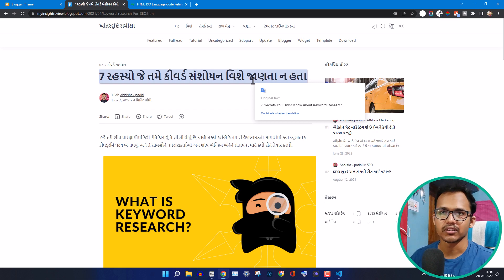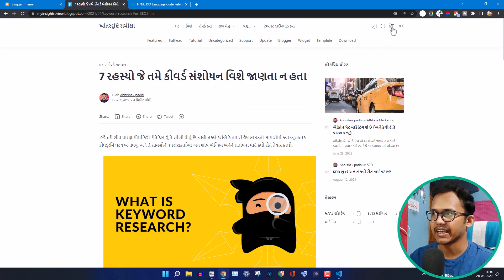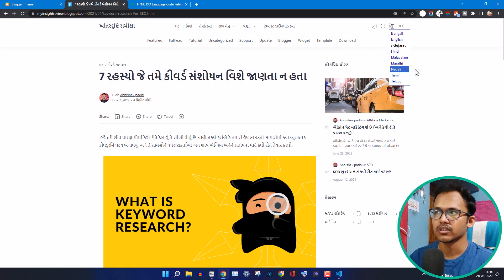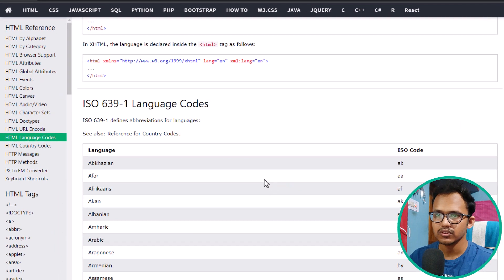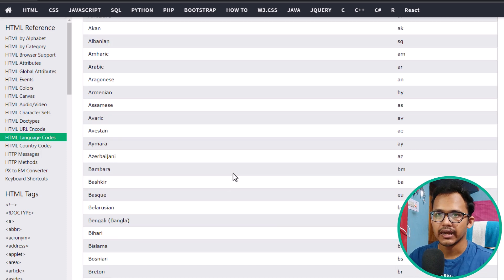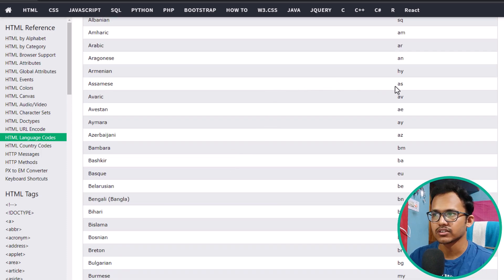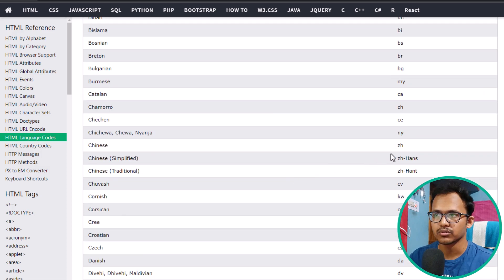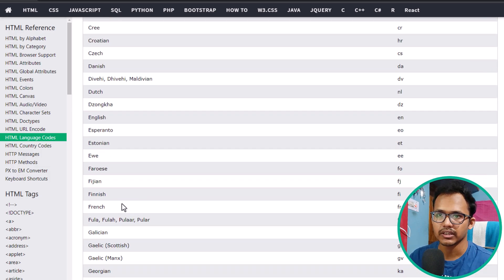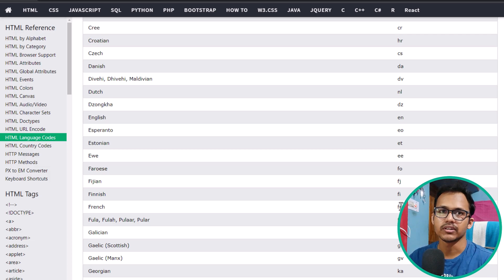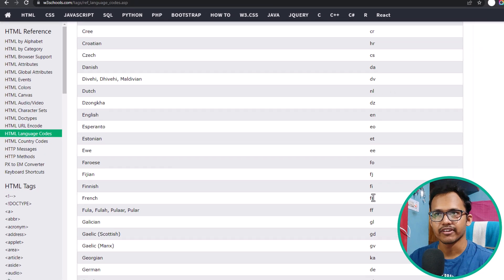So this is how the Google Translate button works. You can add any language by using the HTML ISO language code. For example, if you want to add Assamese, you can type AS as the language code. For Chinese you can add ZH, or if you want French, you can add FR so that it will translate the page to French.